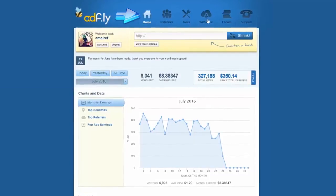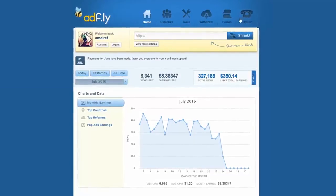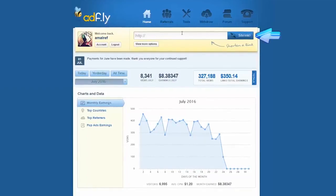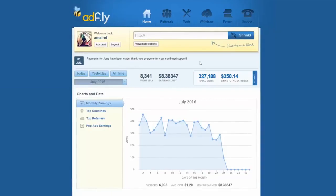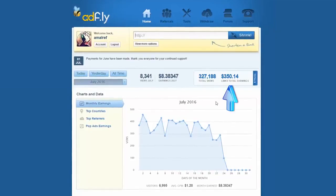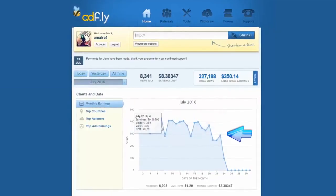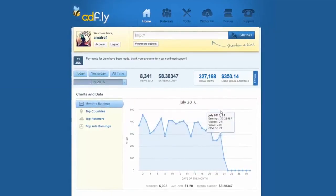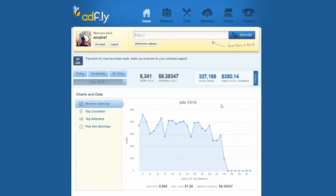Under the menu you will find the shrink box, which is the heart of Affly — the place where you can shrink your links. And below that you can see your earnings and the performance graph. Now we'll show you how to create an Affly link and what you need to do with it. For that you need to get a random link, which you can copy from anywhere on the internet.